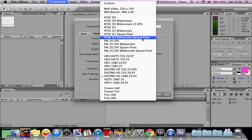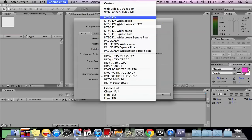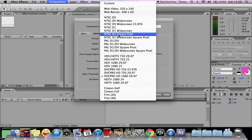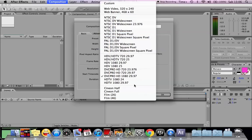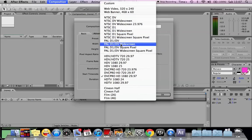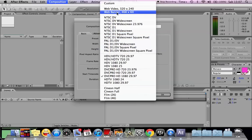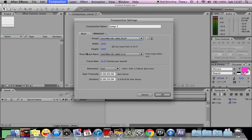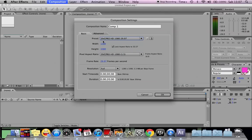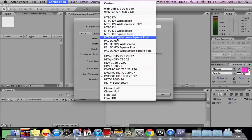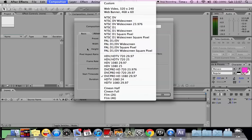You can click Preset and choose whatever format you want, like widescreen, web video, or web banner. Then you can choose the Width and Height. These are basically the format for DVC Pro.